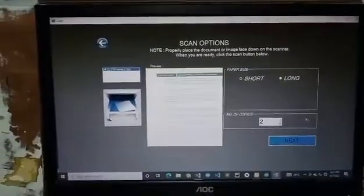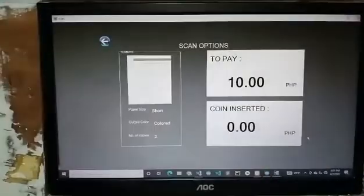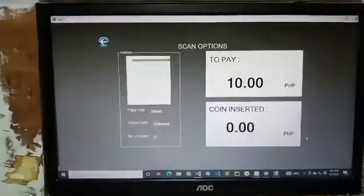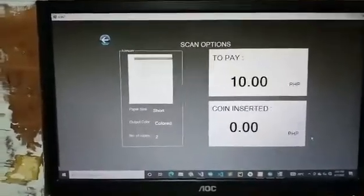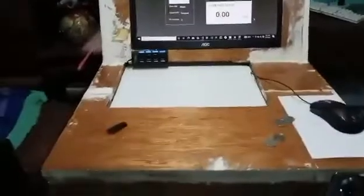After the preview is seen, click Next. The machine will total the amount you have to pay, and the user will insert the exact coin amount as payment.